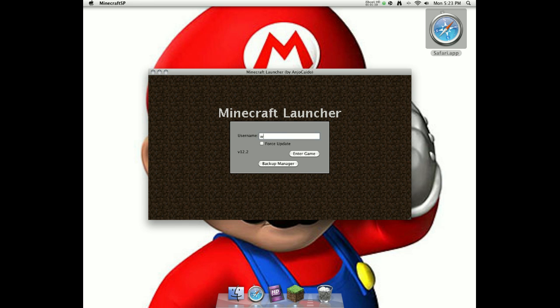Now you can enter just make up a fake password or anything, like John Lennon. And once you put up any username you want, you have to click Force Update. Trust me guys, you've got to click it, just keep clicking it so it says Check. And when it says Check, you're going to press Enter Game.